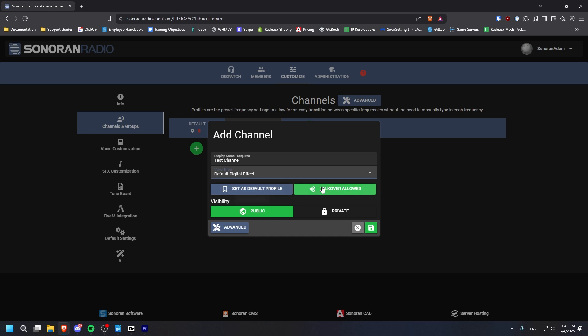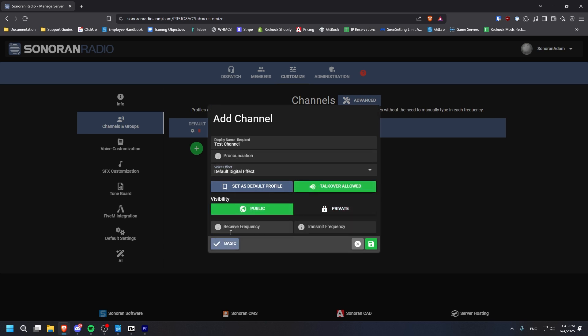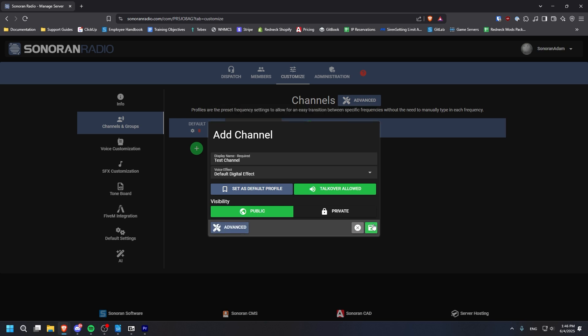The Advanced tab allows you to customize its transmit and receive frequencies. When you're done, click the green floppy disk button to save.